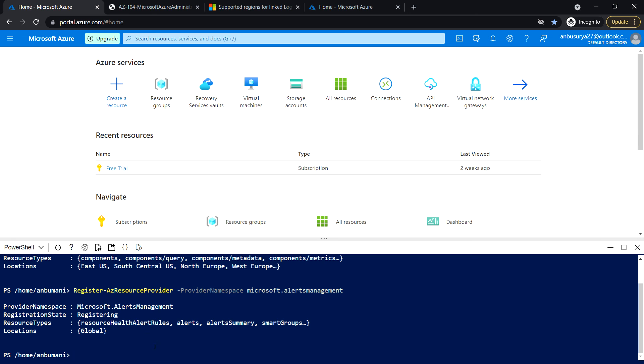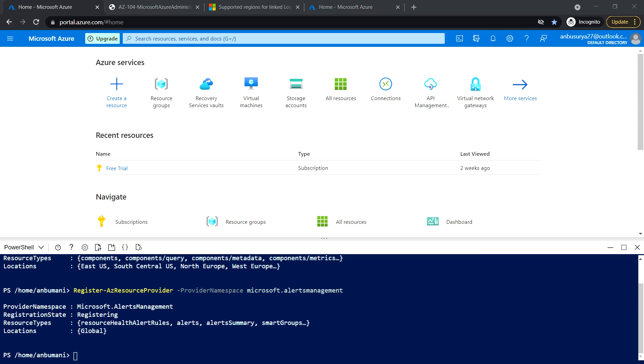Both Microsoft.Insights and Alerts Management have registered. Next, we'll see task 3. In task 3, we'll create and configure an Azure Log Analytics workspace and Azure Automation-based solution.